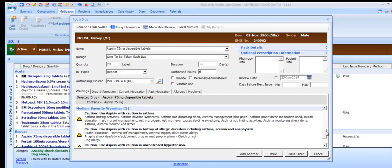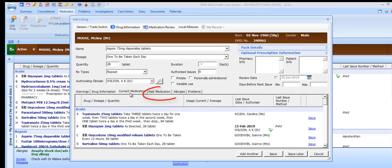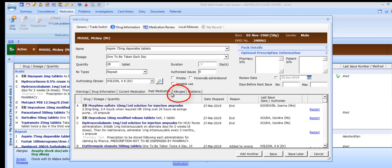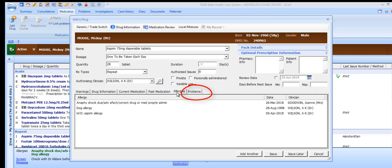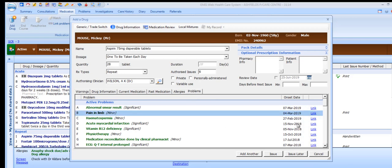By default, users who are not prescribers are not able to override warnings, but clinicians can be configured within their user details to enable them to override any warnings. Other tabs across the bottom of the Add a Drug dialog include drug information from the EMIS drug database with BNF data, current medication for the active patient, past medication for the active patient, allergies on the patient's record, and problems on the active patient's care record. Notice that you can link the medication you're adding to one or more of the patient's problems at this stage — this linked medication will then be displayed against the problem on the problem page of the care history.